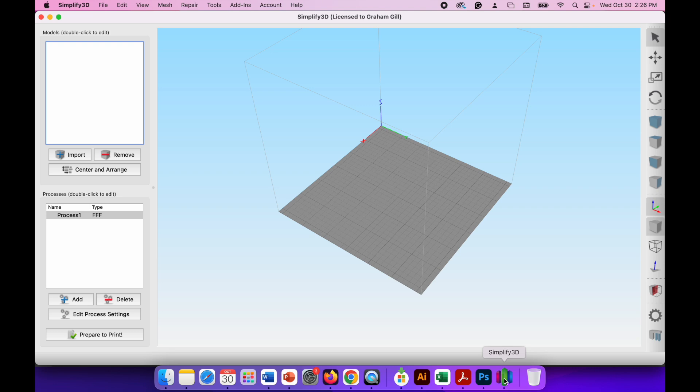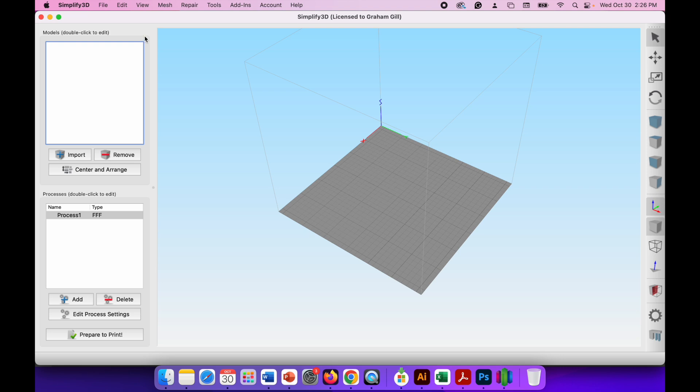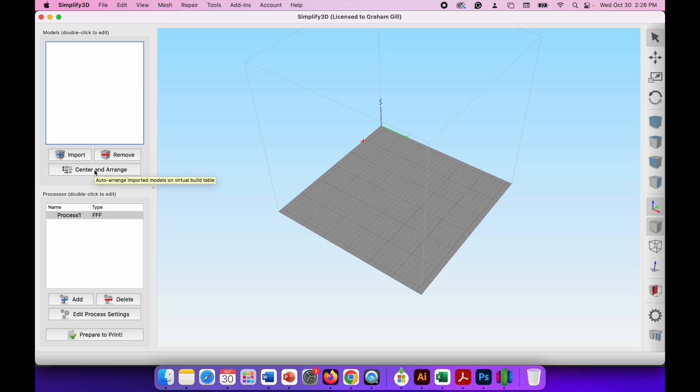Now you can see in the Simplify3D window we have a large grey area which is the print plate of our 3D printer and some light grey lines which show the area that we can print within. If we look to the left hand side of the screen we've got the first section here. This is where we'll load our 3D model. We've got an import button for loading in the model, a remove button for deleting the model from the print plate, and an arrange and center button where it automatically places the models for you if you have more than one.